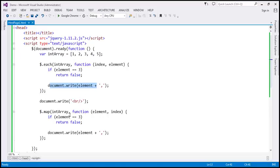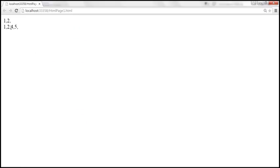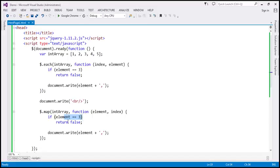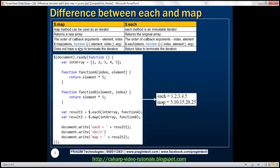With map method, number 1: is 1 equal to 3? False, so it prints 1. Is 2 equal to 3? No, prints 2. Is 3 equal to 3? Yes, it returns false — so it doesn't print 3. But at that point it does not break out of the loop; it continues to the next iteration. So it brings 4, is 4 equal to 3? No, so it prints 4. Then 5, is 5 equal to 3? False, so it prints 5. That's why we get 1, 2, 4, 5 with map, whereas with each we get only 1 and 2. With map, we do not have a way to terminate the iteration, whereas with each, returning false breaks the loop. Those are the differences between map and each methods.